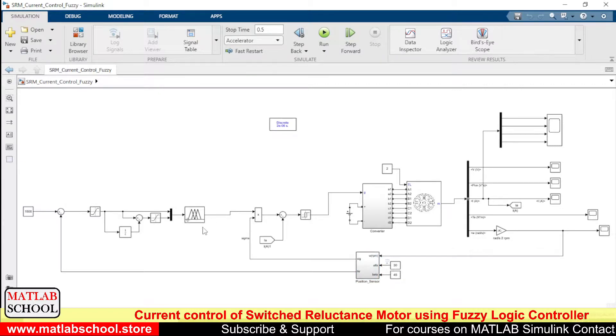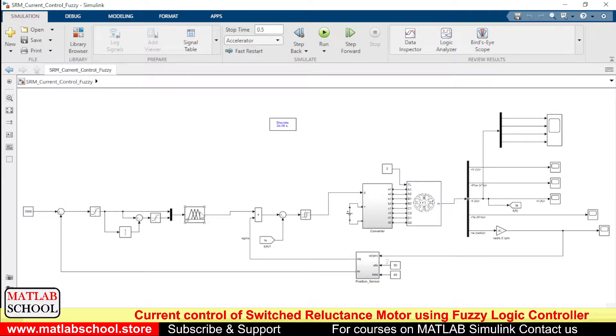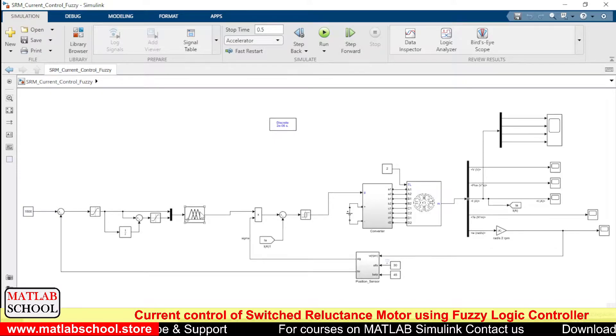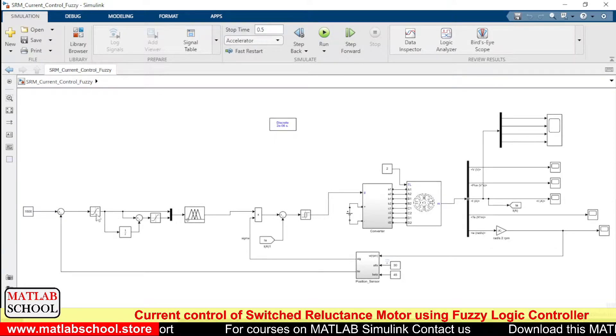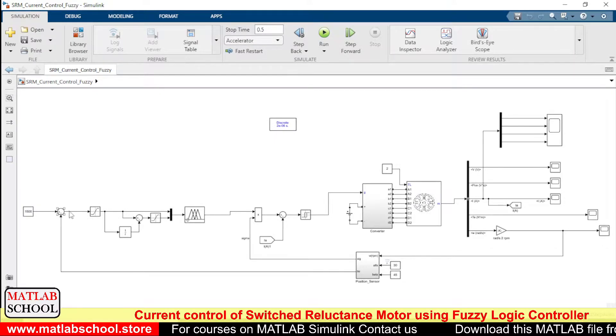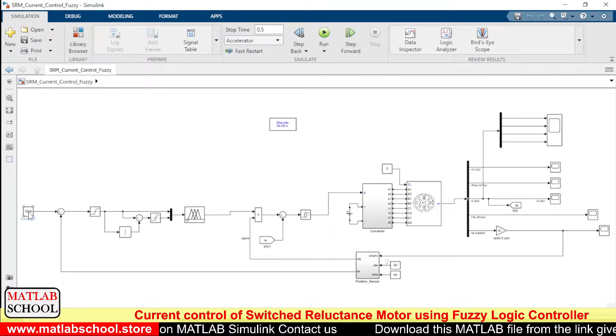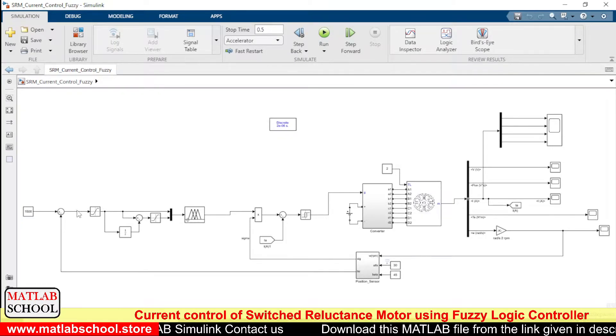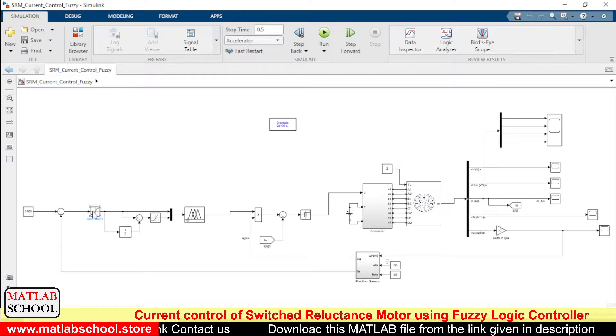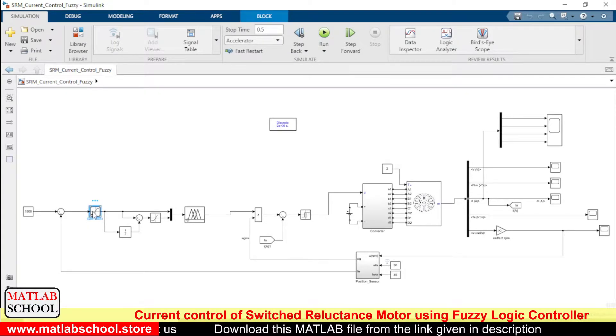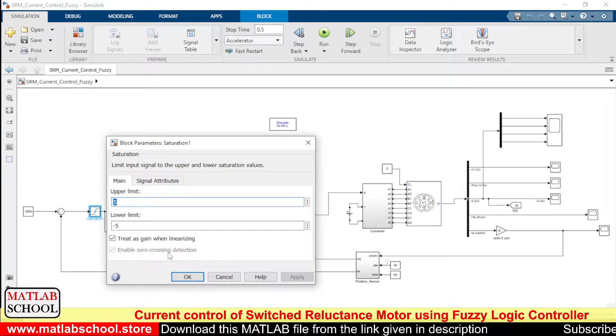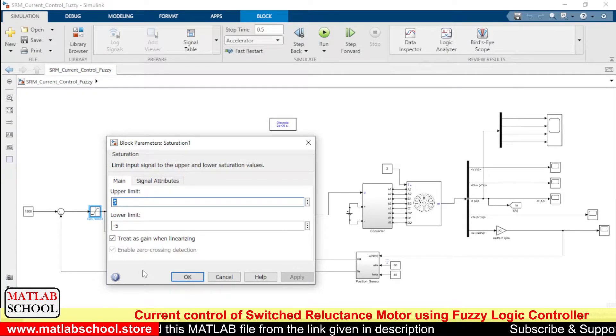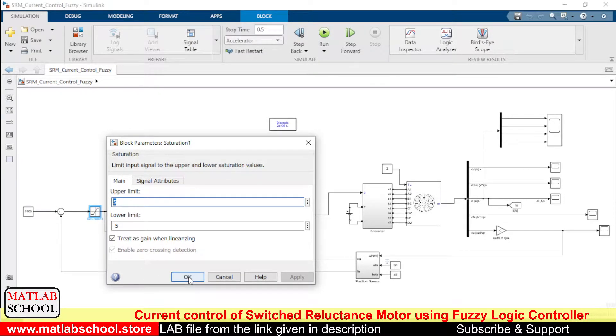So just we are taking the speed and it is compared with the reference speed here. To this fuzzy logic controller we need to give two inputs. One is the error in speed that we get by comparing the reference speed with the actual speed of the motor.